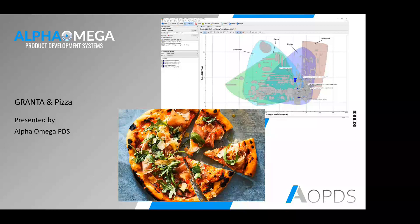We have a picture of a pizza and a picture of the Granta application. A good pizza can be made with fine ingredients and a good cooking process. Similarly, the better the materials are in the system you're designing, the better the response you can get from your design. It's all about the ingredients.